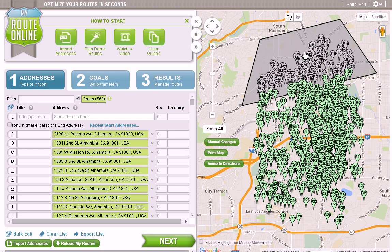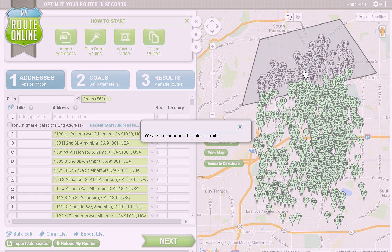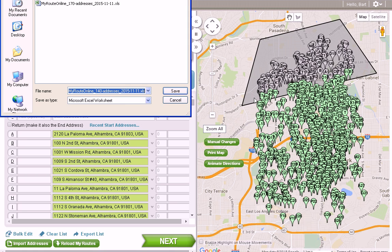Now, I'm going to right-click in the polygon and export all selected. This will send these addresses to a separate spreadsheet, which I can then process because it's less than 350 addresses.